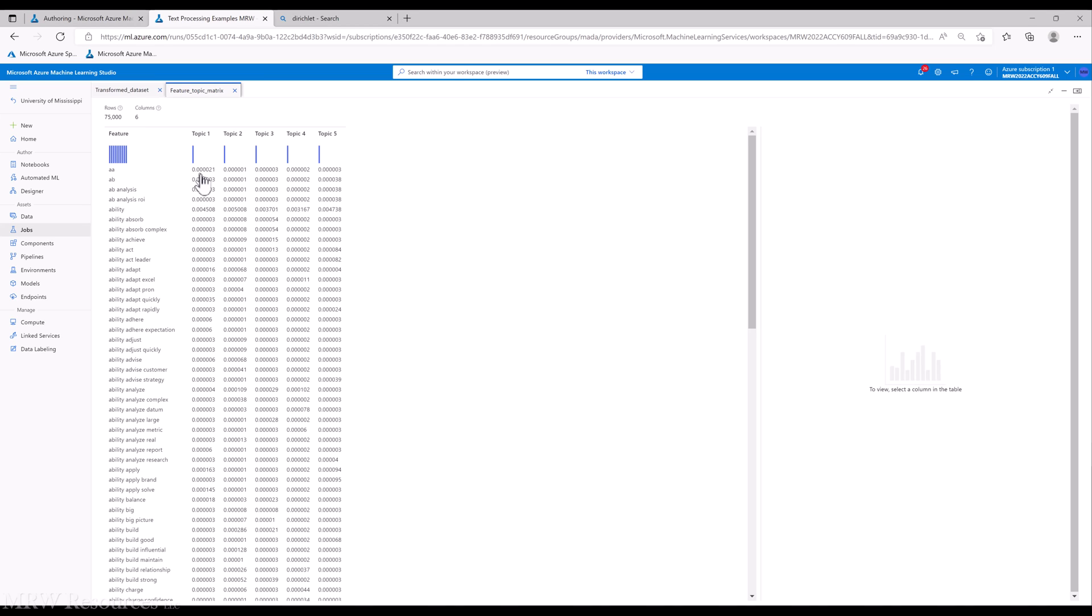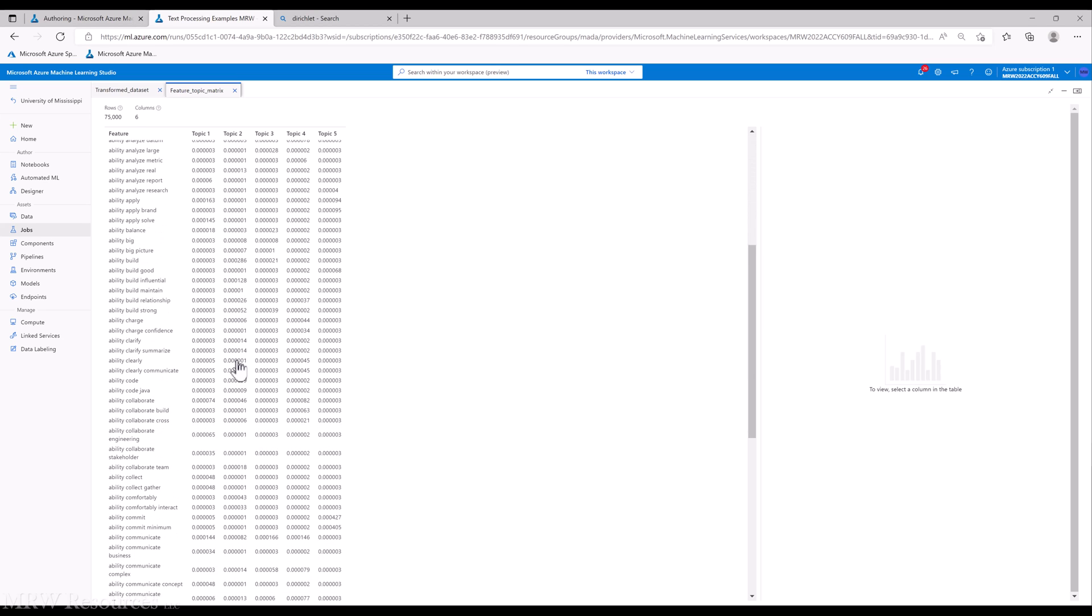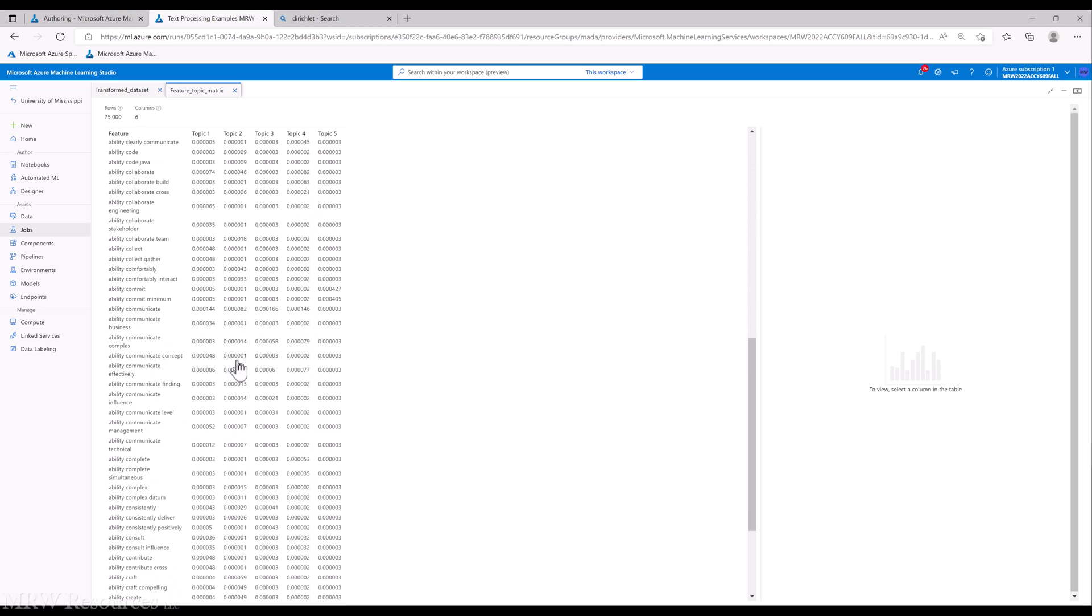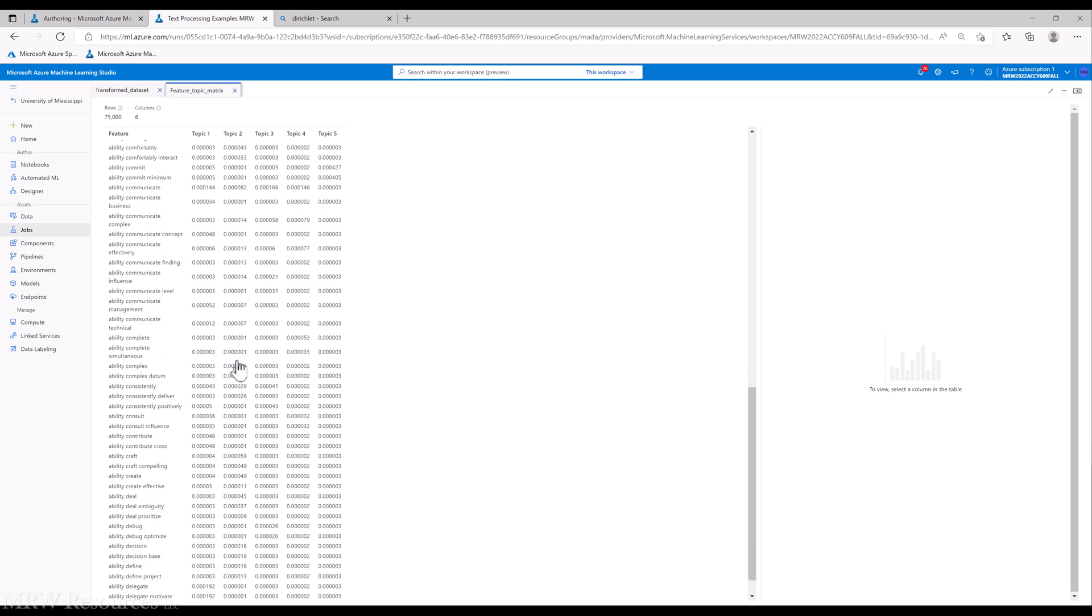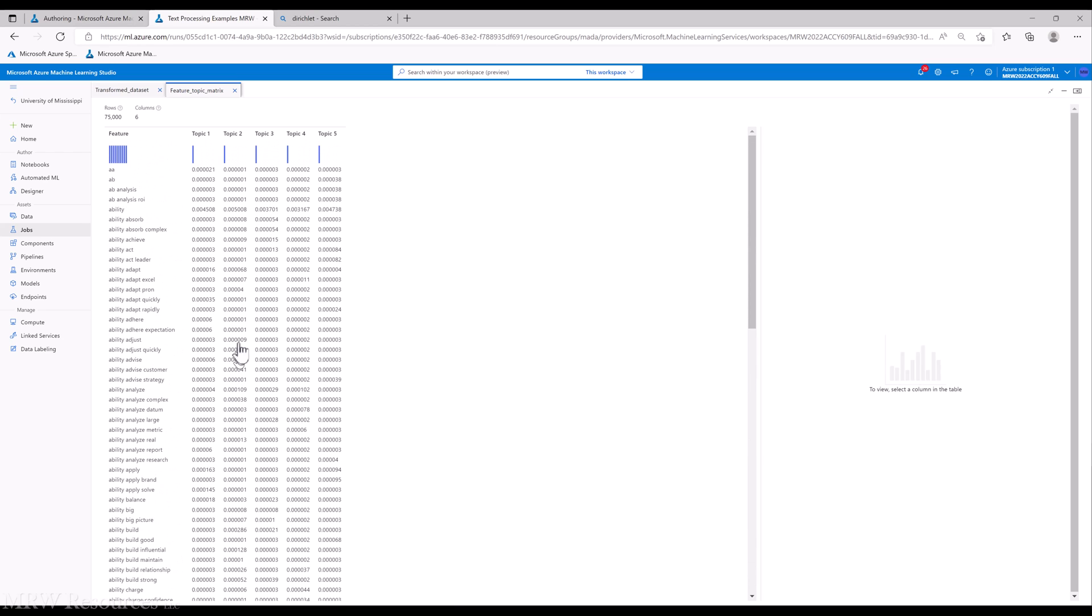So AA barely loads into topic one, but it even less barely loads into the other topics. So we would say AA belongs to topic one, ability adjust. Let's see what we've got there, 0.09, topic two. So again, you can see some of these may not be all that informative for a particular topic, but we'll have some that are quite informative.